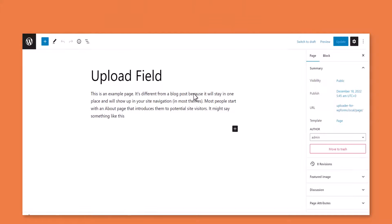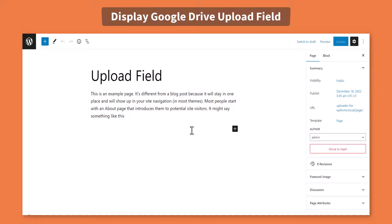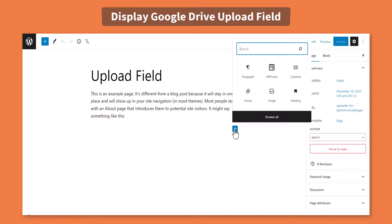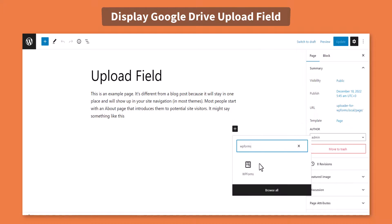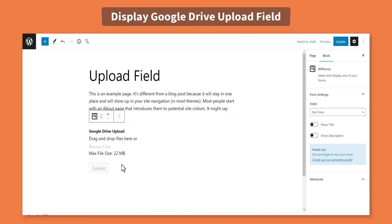To display the Google Drive upload field inside any of your pages or post, navigate to your preferred page or post, add new block, search for WPForms, select the form you have created previously, update the page or post.